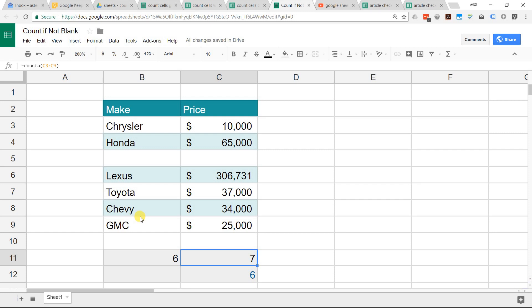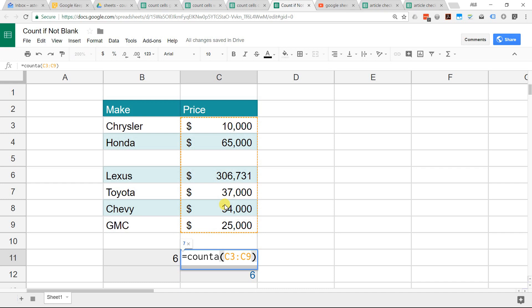If we go to column C, things can get a little bit more complicated. You see this one looks like the same number of values. It looks like there's 6 in here, but the count A function that has the same range is picking up 7.